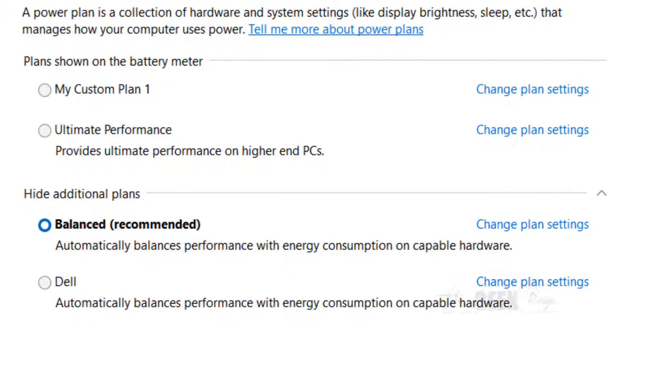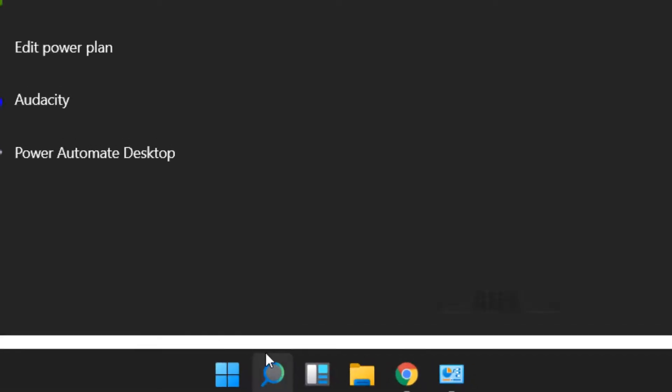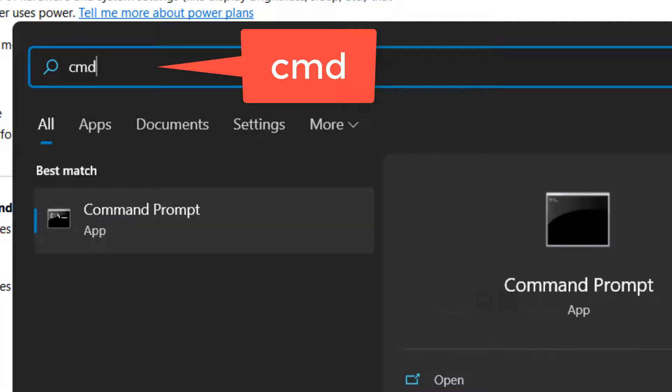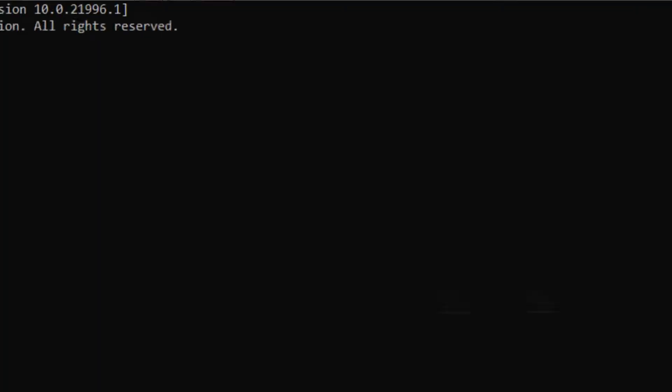Now what we will do is go to search, search CMD, right click on command prompt icon, click on run as administrator.